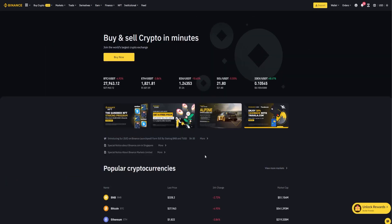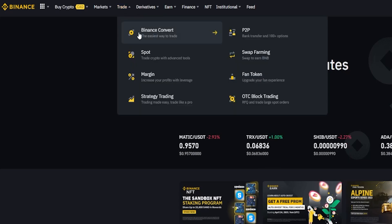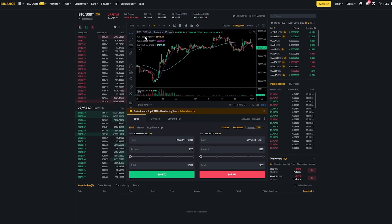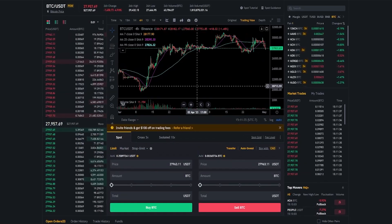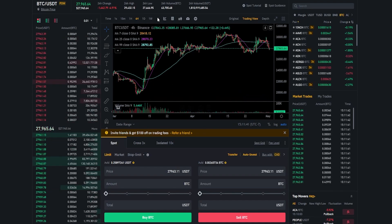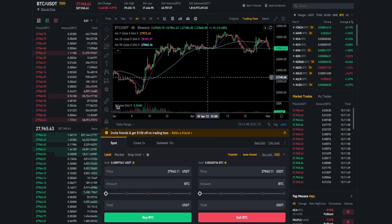To set up an OCO order, I'll first need to get to the spot market. To do that, come up to the top of the screen, hover over trade, and then click on spot. If this is your first time seeing the Binance spot market and it looks a little confusing, I'll invite you to watch my Binance step-by-step beginner tutorial. I'll leave a link to that in the description below.